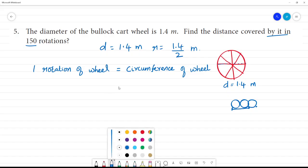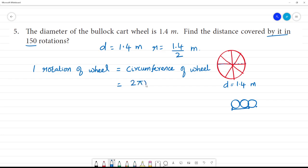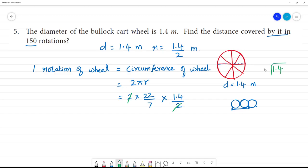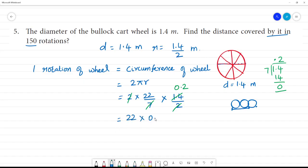Circumference is equal to 2πr, that is equal to 2 multiplied by 22 over 7, multiplied by r, which is 1.4 divided by 2. Cancelling, 1.4 divided by 7 gives 0.2, and 2 multiplied by 22 multiplied by 0.2 gives 4.4 meters. So one rotation equals 4.4 meters.